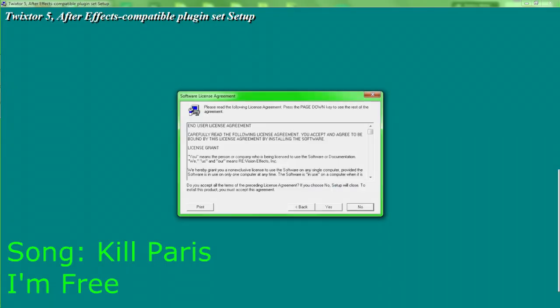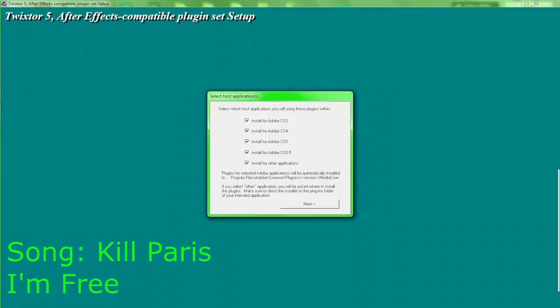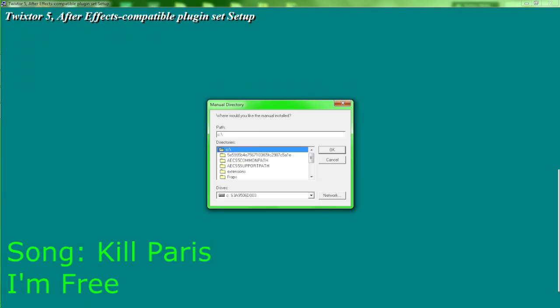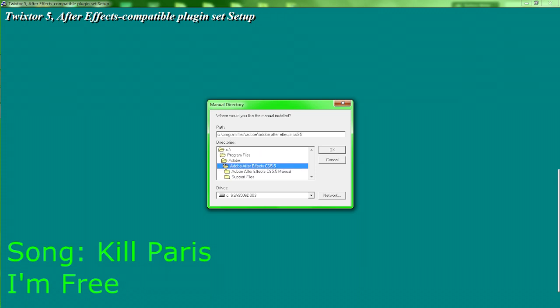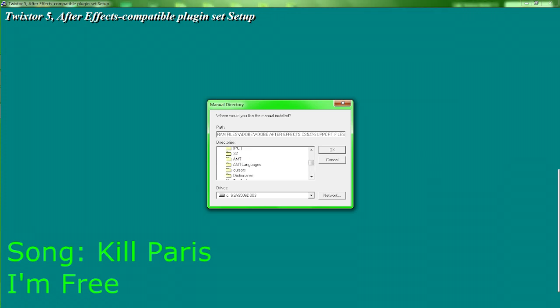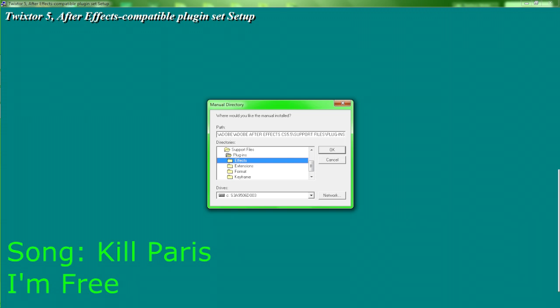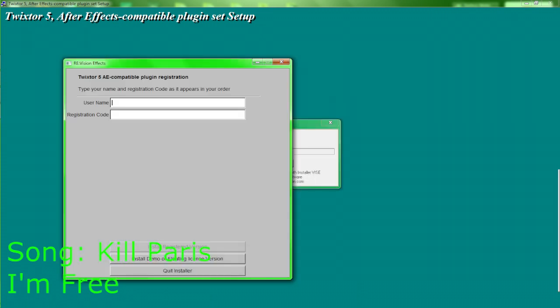Press next, press yes, uncheck all of these boxes except for CS5.5, press next. Alright, and here you will go down to Program Files, Program Files, Adobe, Adobe After Effects CS5.5, right here I mean. Alright, support files, go scroll down, just go on plugins, go on effects, or just select plugins will be perfect.